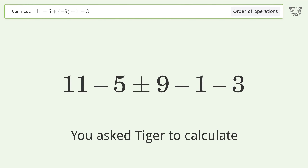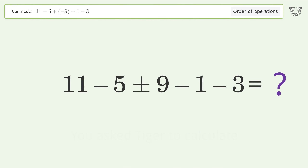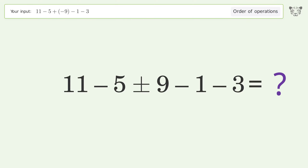You asked Tiger to calculate. This deals with the order of operations — the final result is negative 7.